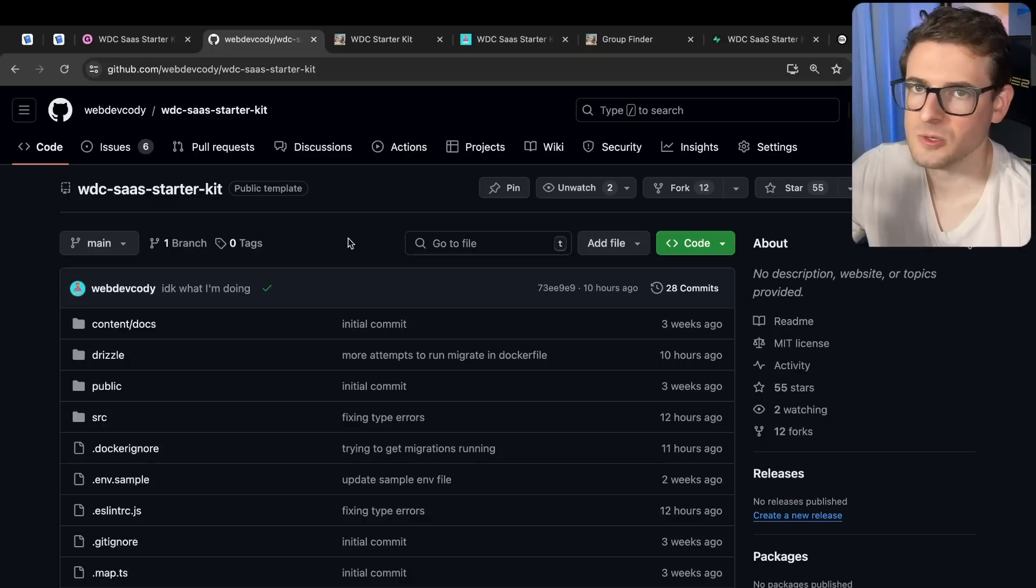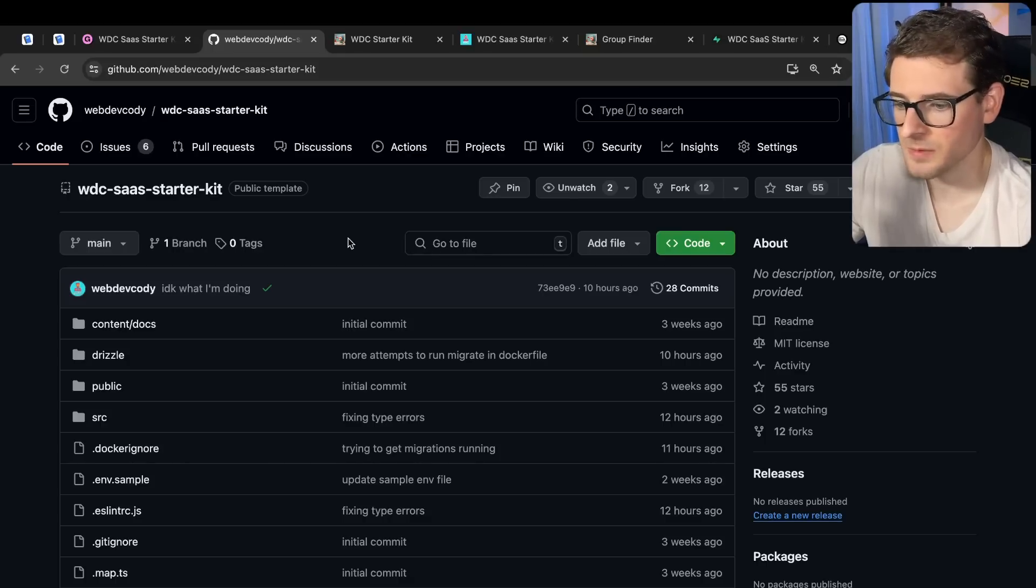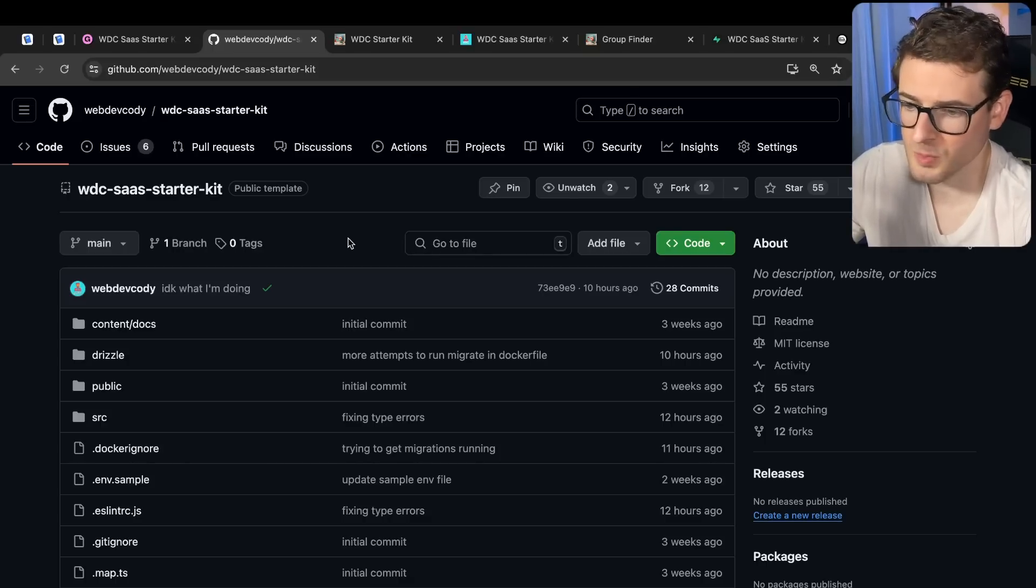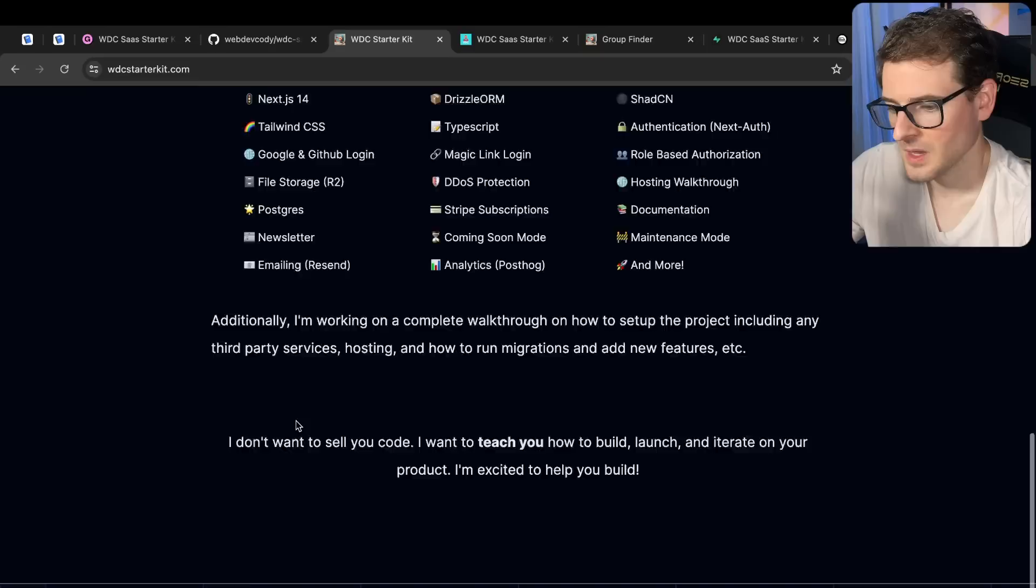Now I will say use at your own risk. This is an MIT project, so if you do run into a bug and it causes you issues, just don't hold me accountable.